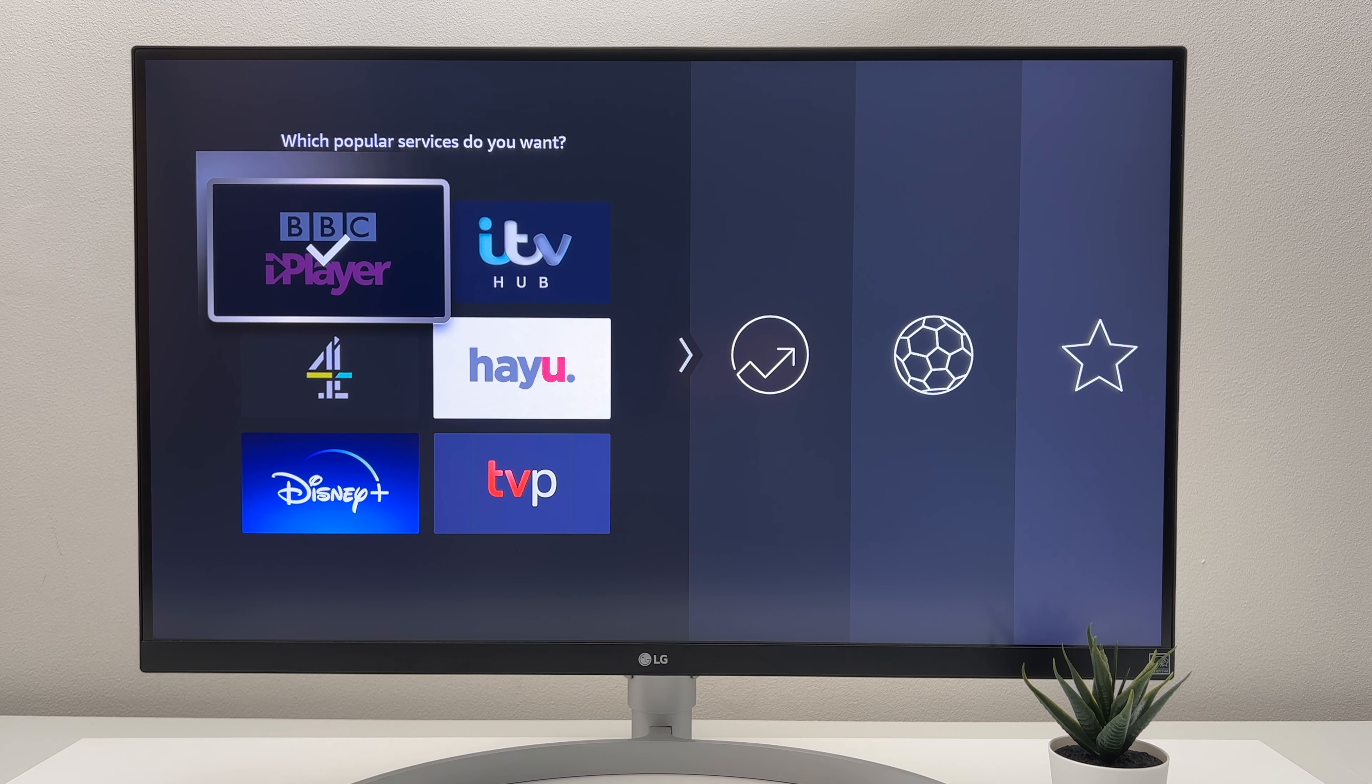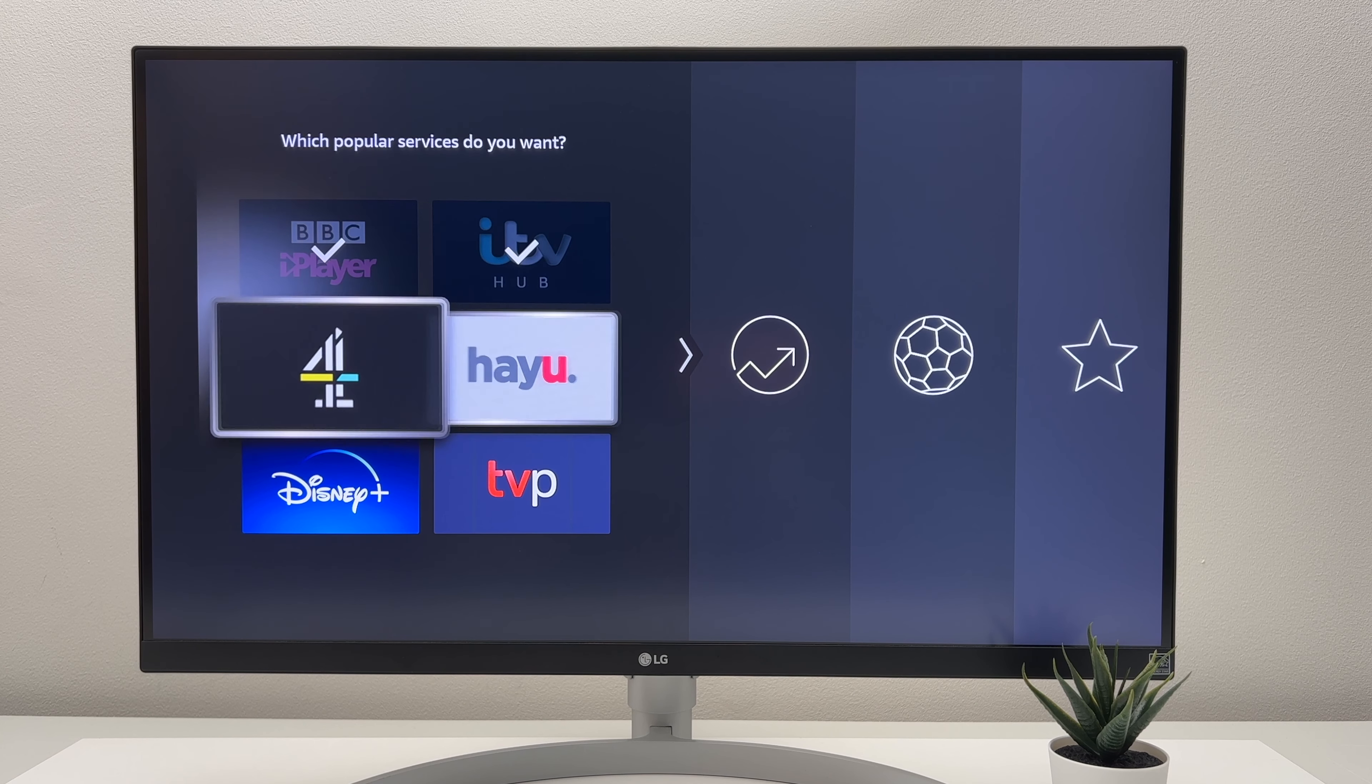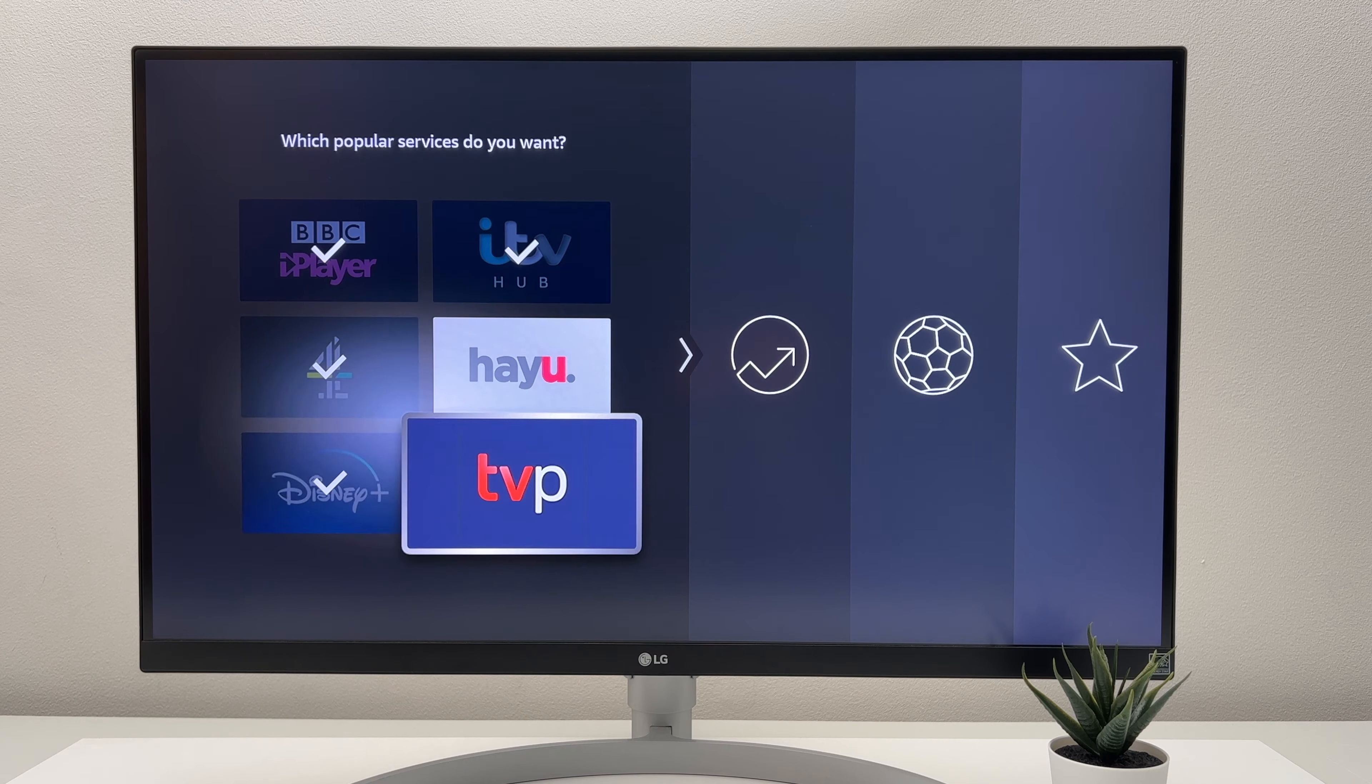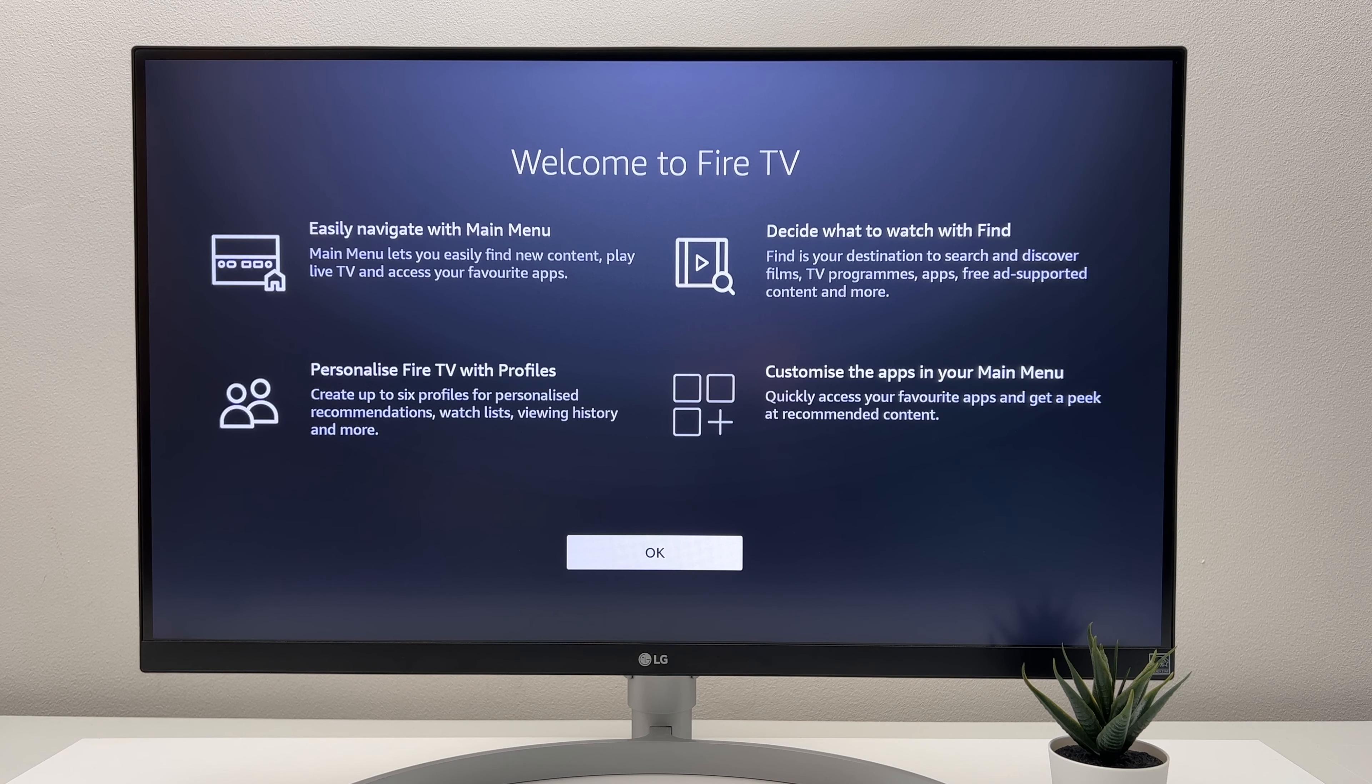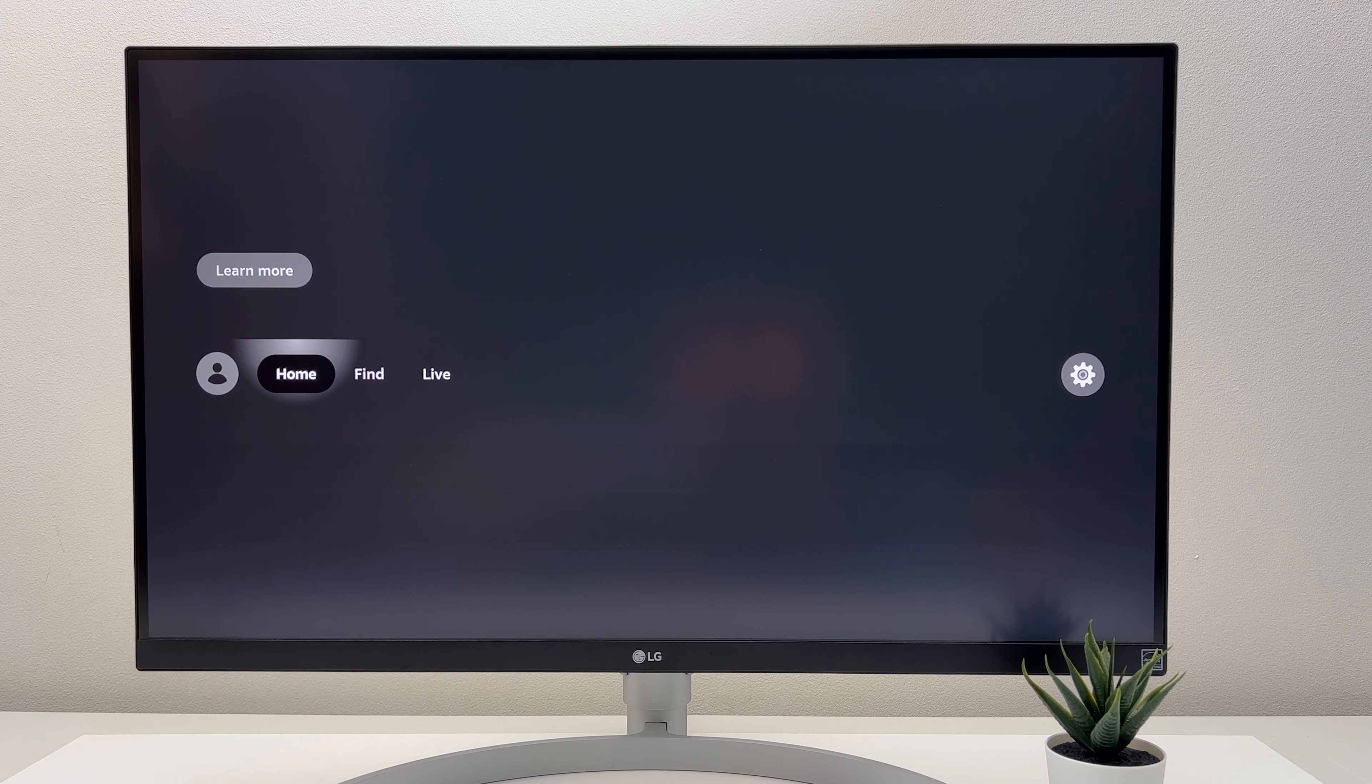Then quickly install some apps that you would like. This will be different based on the country you are in. When you get to this page you are now ready to use your Fire Stick.